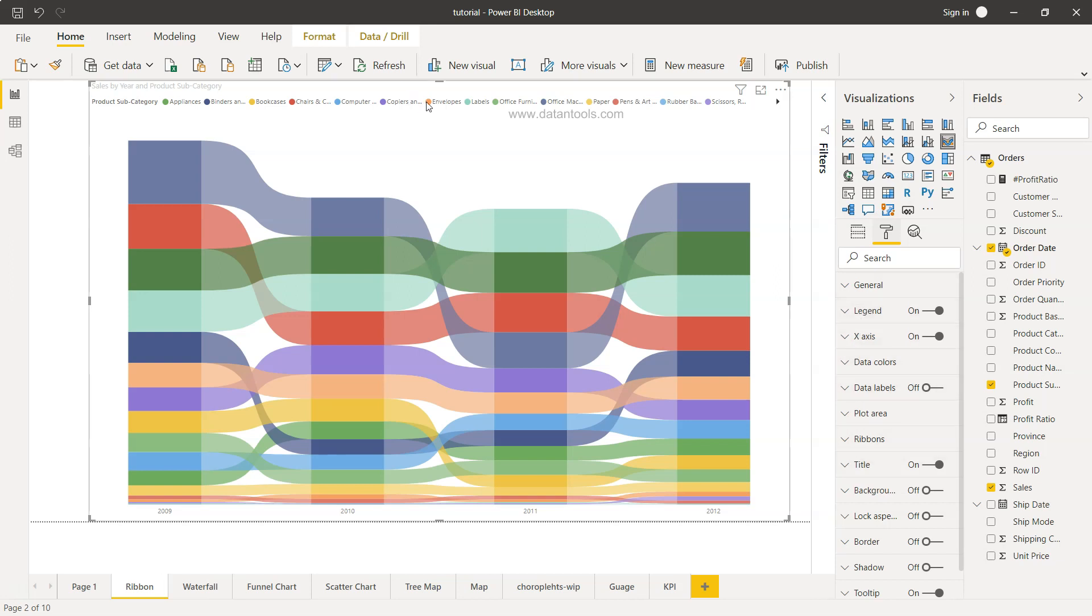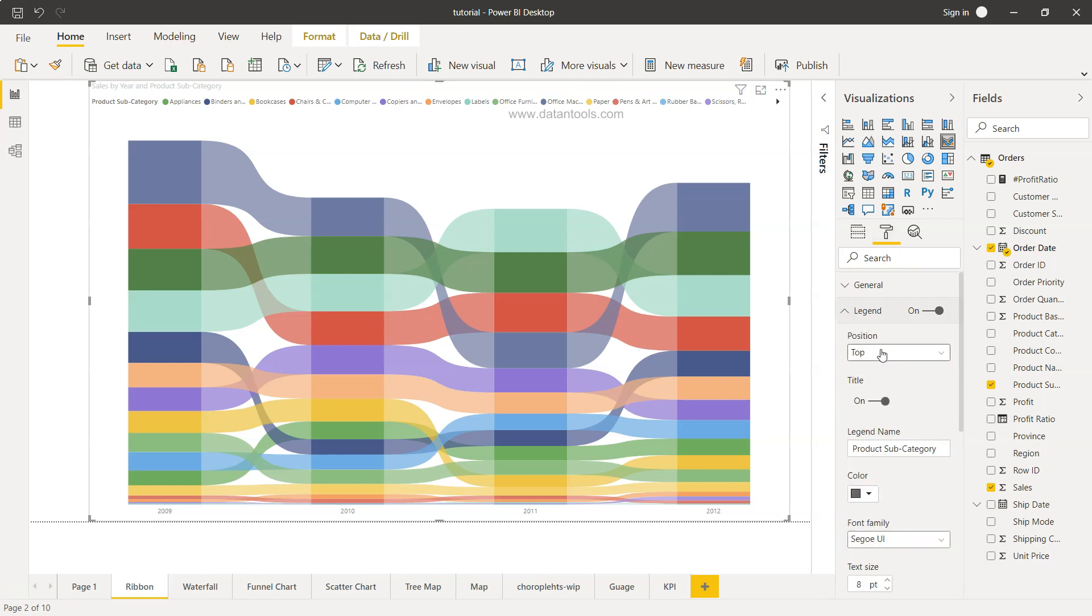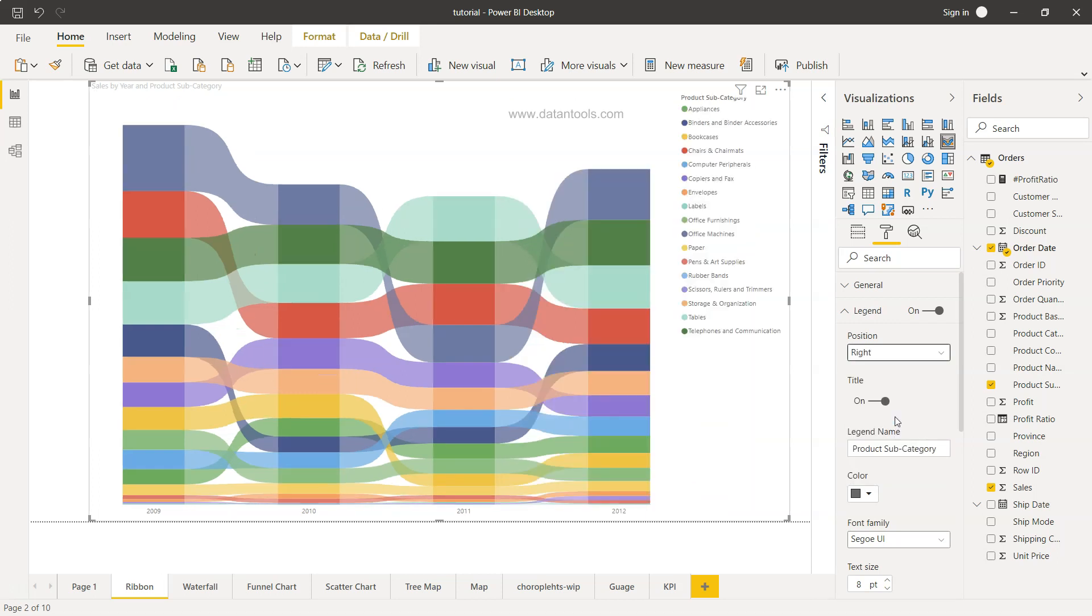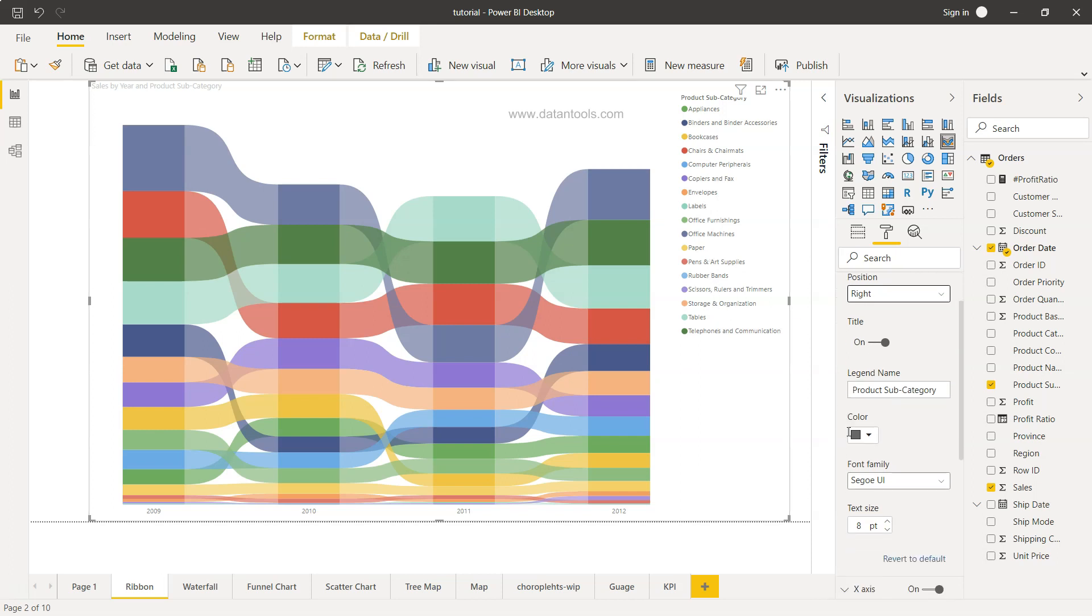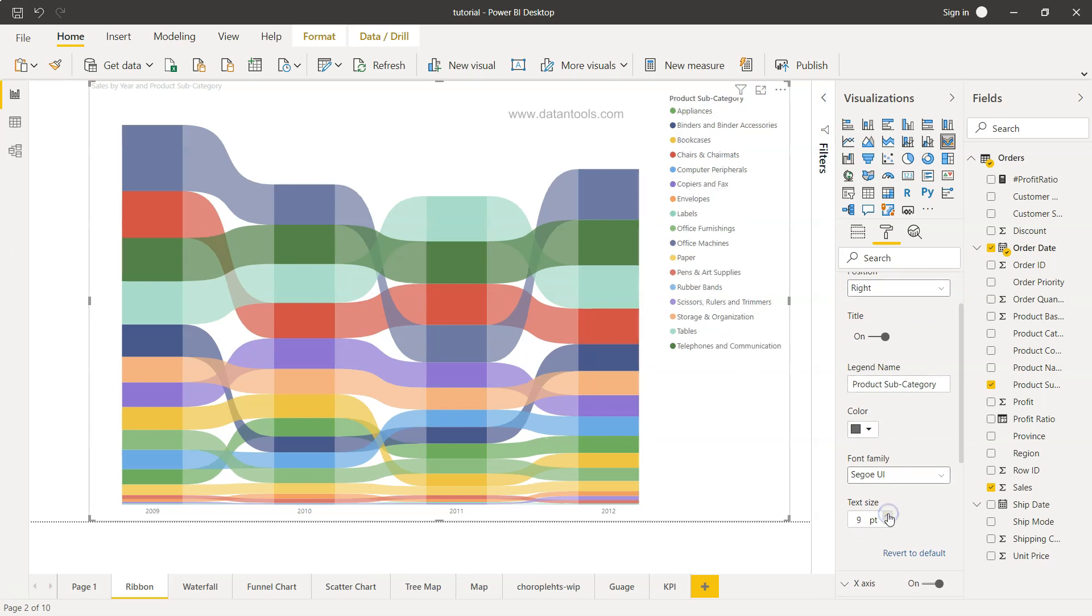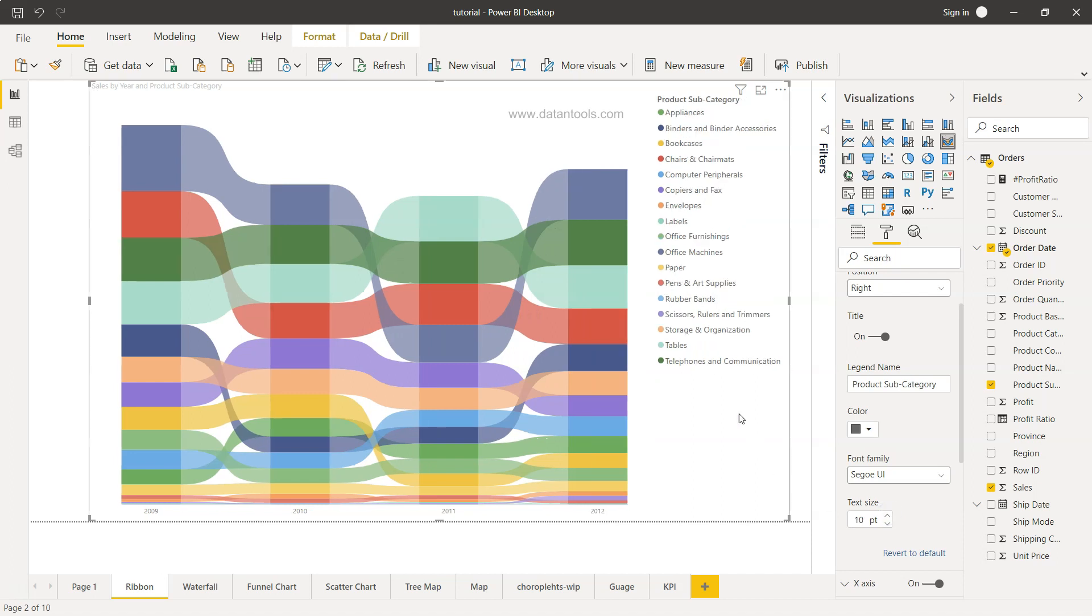First of all, this legend is not looking really great over here. So I'll come to the legend and I will say on the right-hand side. If you see on the right-hand side, the information about the product subcategory is coming, but this is very small. Our eye will have to do a lot of work to see this. So what I'll do is increase the text size and make it 10.